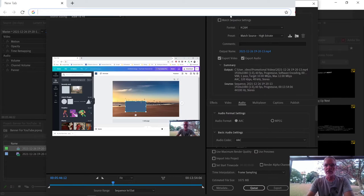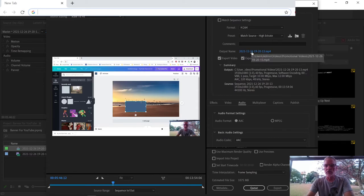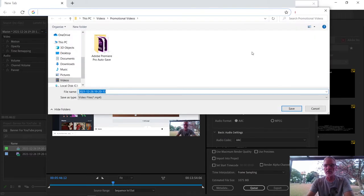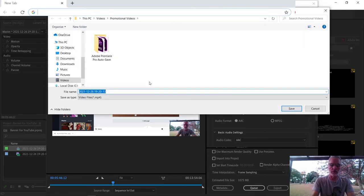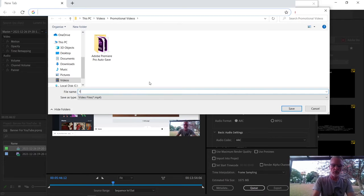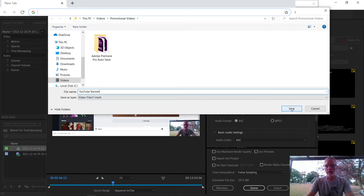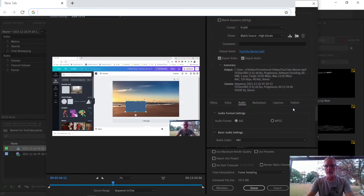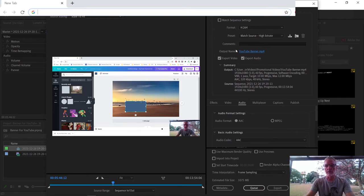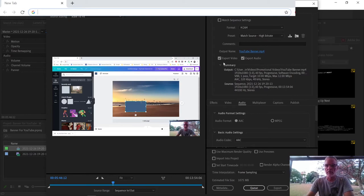And then it comes up with a screen. So my export settings, format is H264, high bitrate, and the output name is what I want to change. I'm going to call this YouTube banner, and then I save. I want to save it with a specific name so that YouTube will find it, or any search engines will find it under YouTube banner.